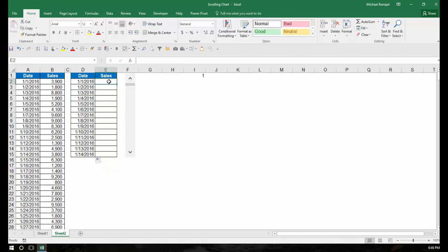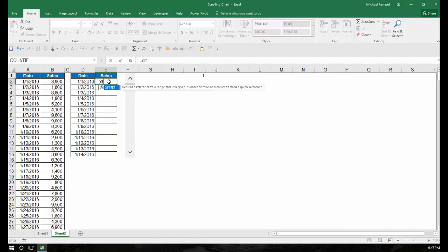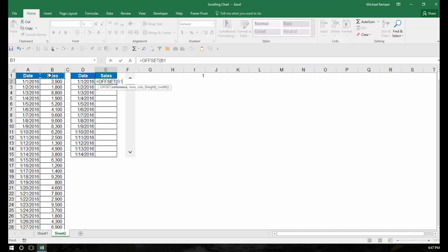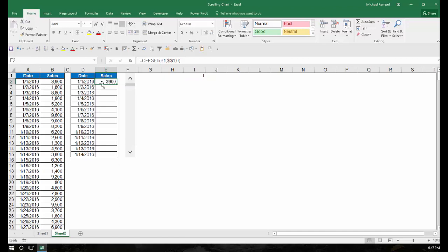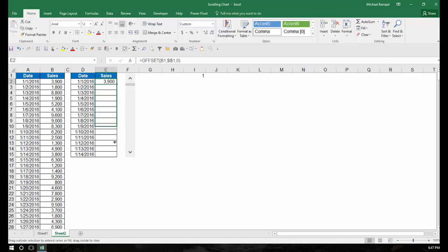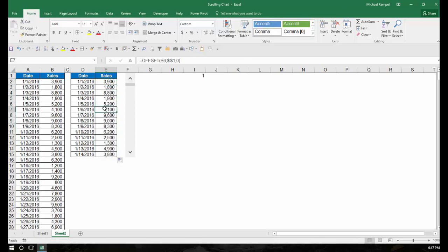In the column E, I'm going to use the formula equals offset. My reference is going to be B1, the sales column, the first heading there. The rows, again, I'm going to move down whatever it says in cell I1. And again, I'm going to lock that as an absolute cell reference. And column-wise, I'm going to move over 0. So I'm going to hit CTRL-ENTER, and notice it gives me the sales number. I'm just going to format that with a comma there, and I'm going to copy that down. So what we have here is the first 14 dates and the first 14 sales values.